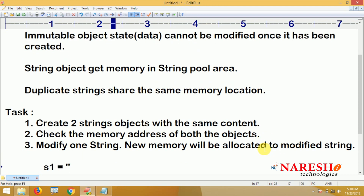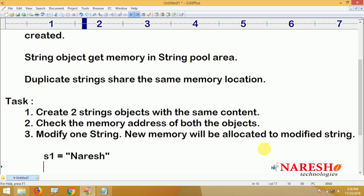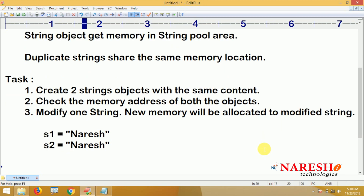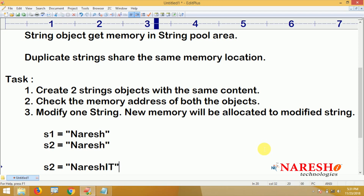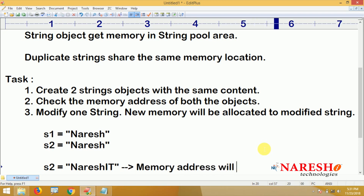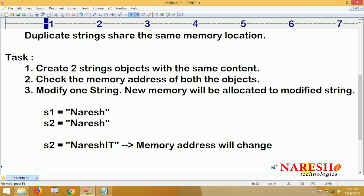For example, if you are creating two strings — s1 is 'nourish' and s2 is also 'nourish' — these two objects get memory at the same location. To check the address, you have to write the code. Next, just modify s2 by using concat, concatenating something to s2. Then it gets a separate memory allocation — the memory address will change. S1 is still pointing to that same original location. That is called immutable.